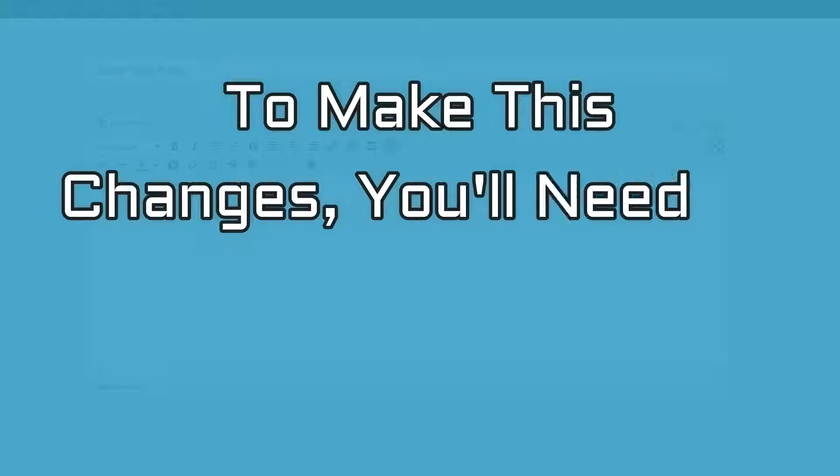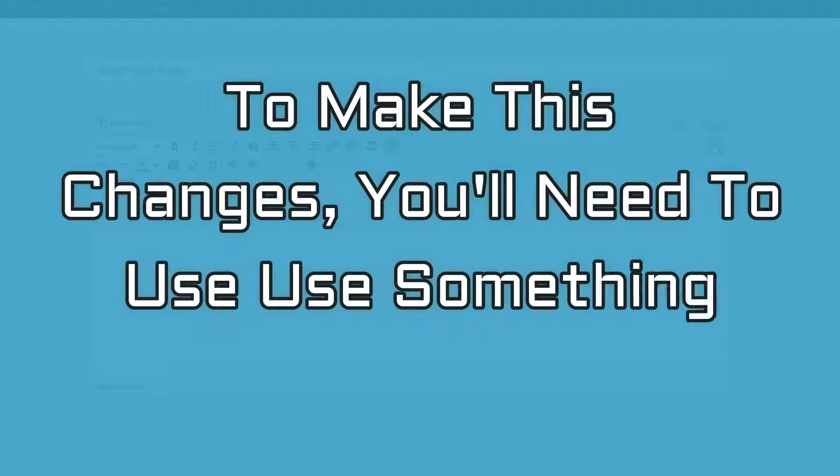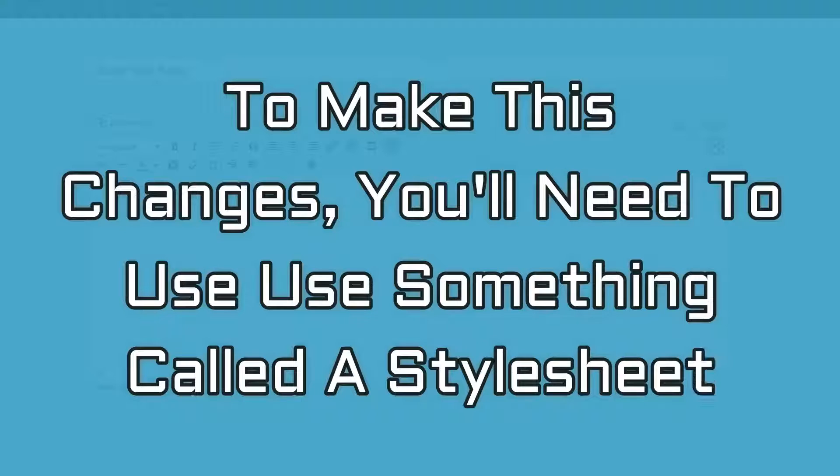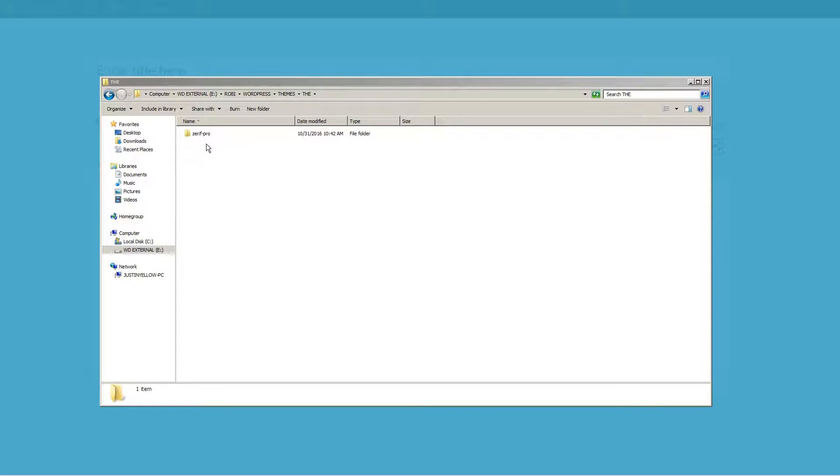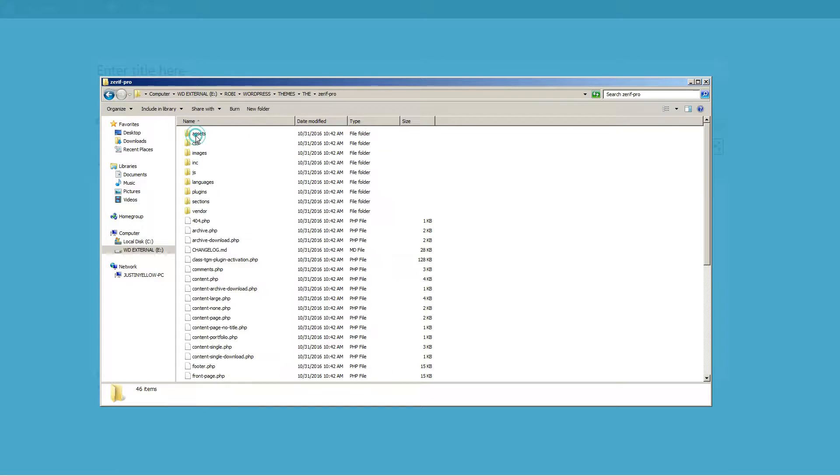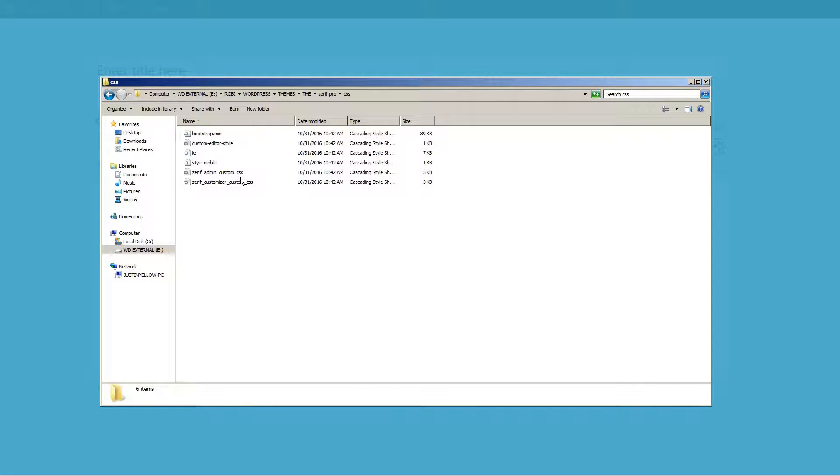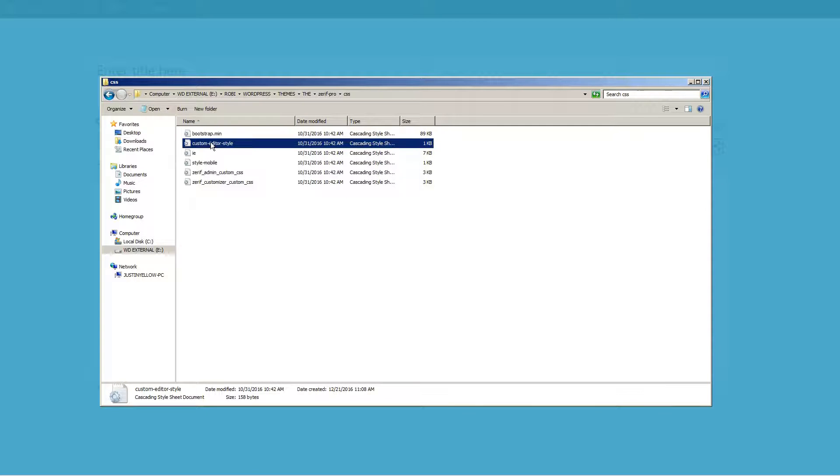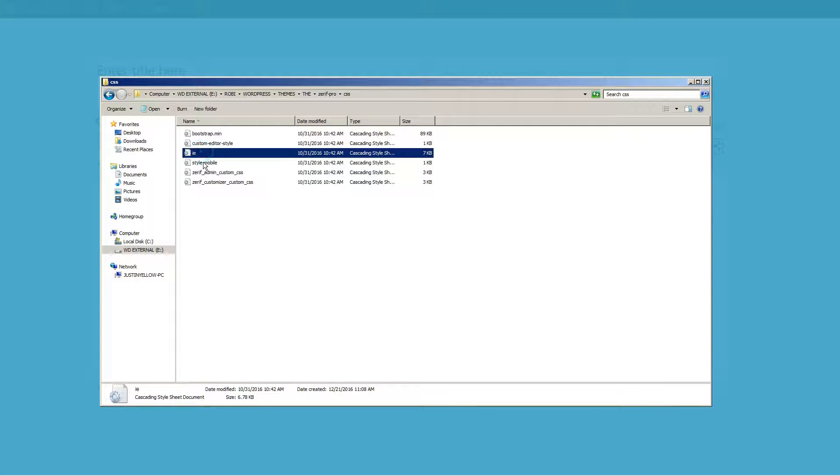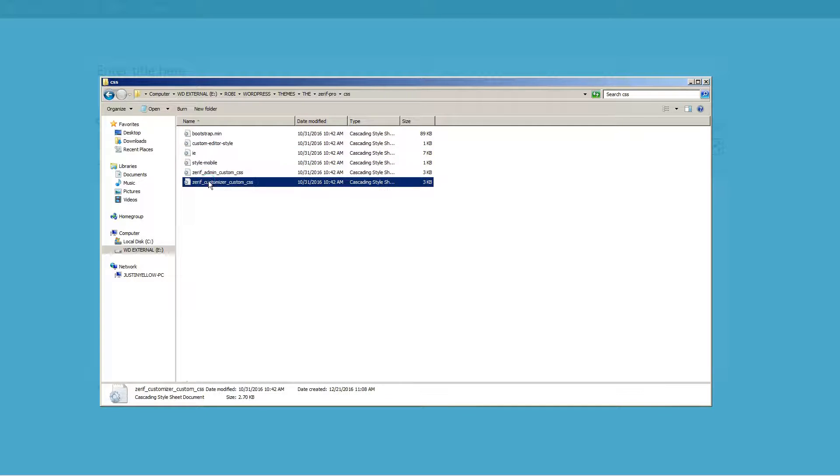To make this change, you'll need to use something called a stylesheet. These are the files in your WordPress theme that end with .css. They essentially control how your site looks.